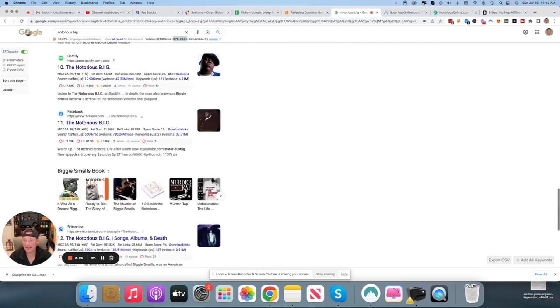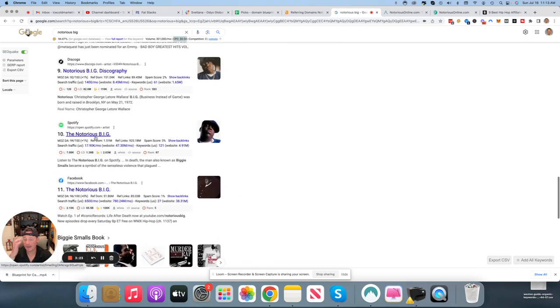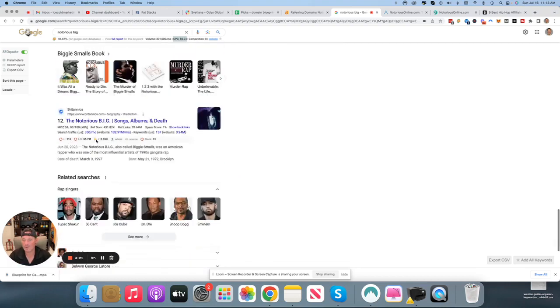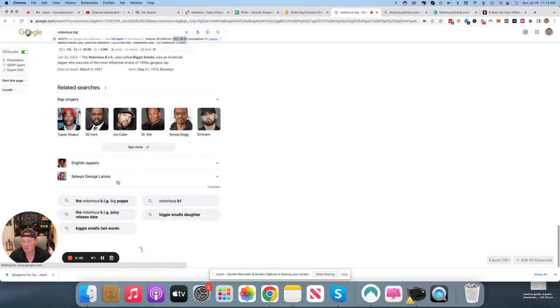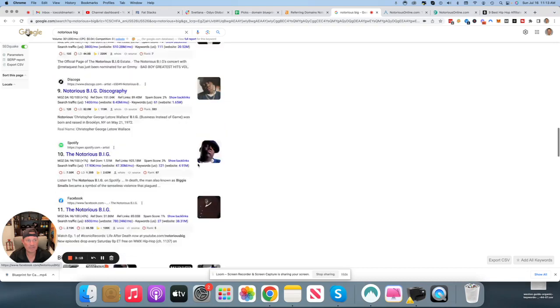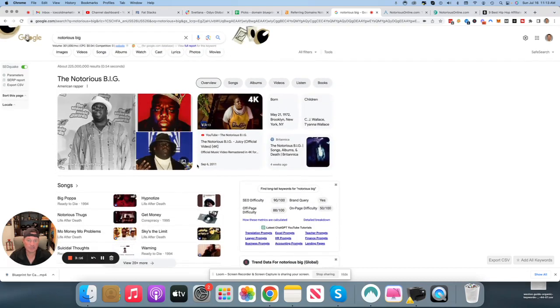You're seeing Britannica, you're seeing Facebook, you're seeing Spotify. There's not really a blog out there, at least on page one, that is dedicated to being all about Notorious B.I.G., which is the first thing I would do.